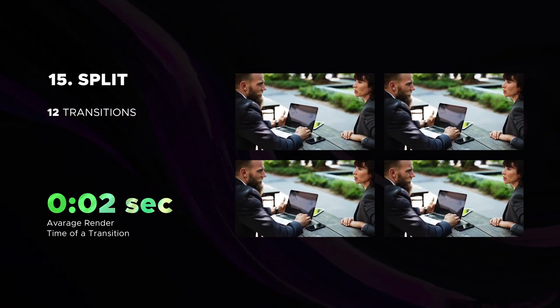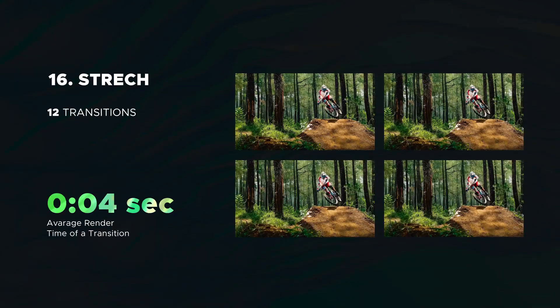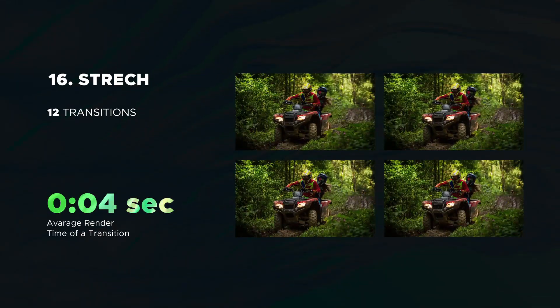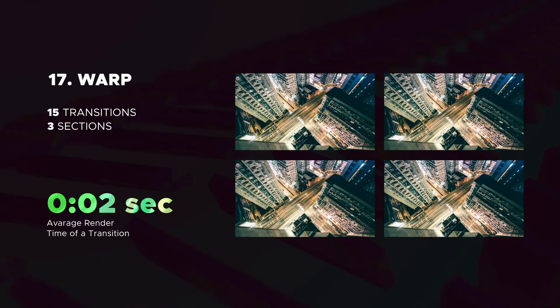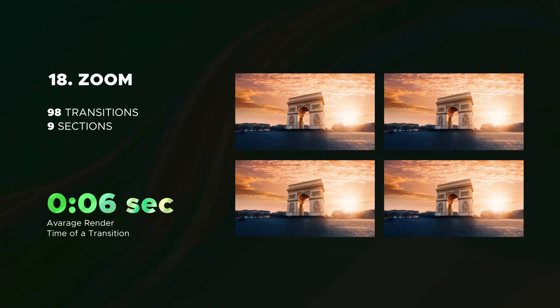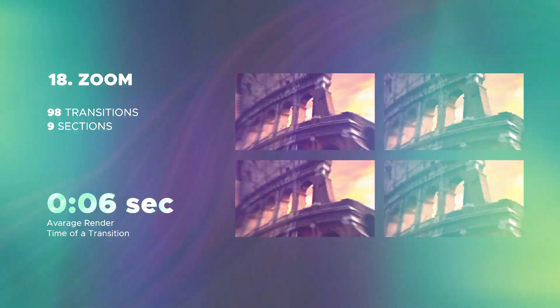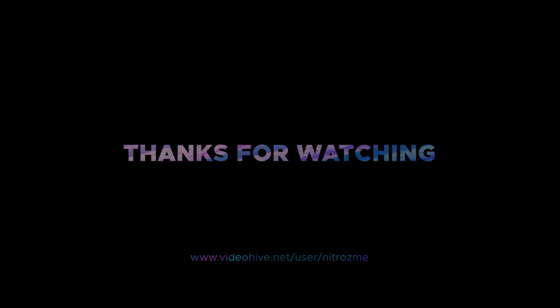More than just split category. Stretch transitions. Then you can see warp transitions. Last but not least is zoom category. Thank you.